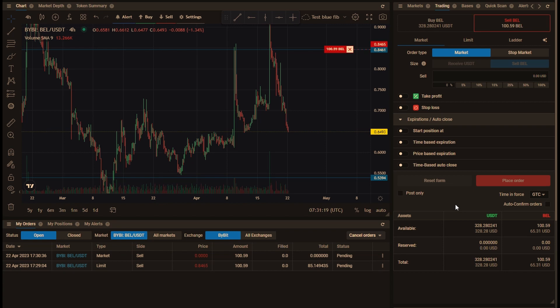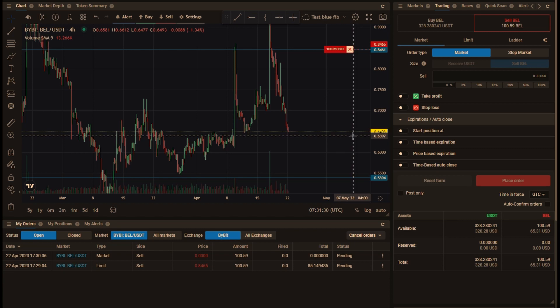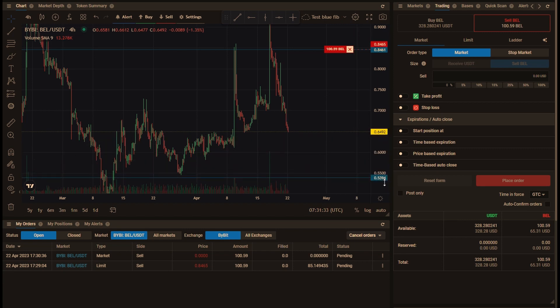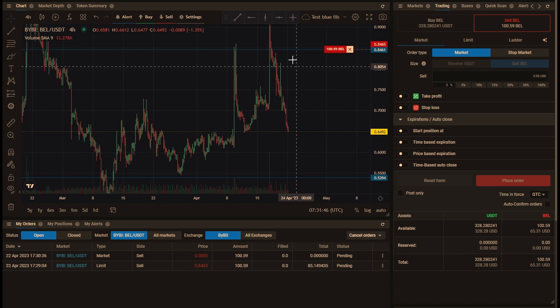So what will happen here, if the price goes down and hits this blue trigger line here, which is our stop price for the stop loss at 5394, then this market order will be placed. And if it hits this one, then this limit order will be placed.